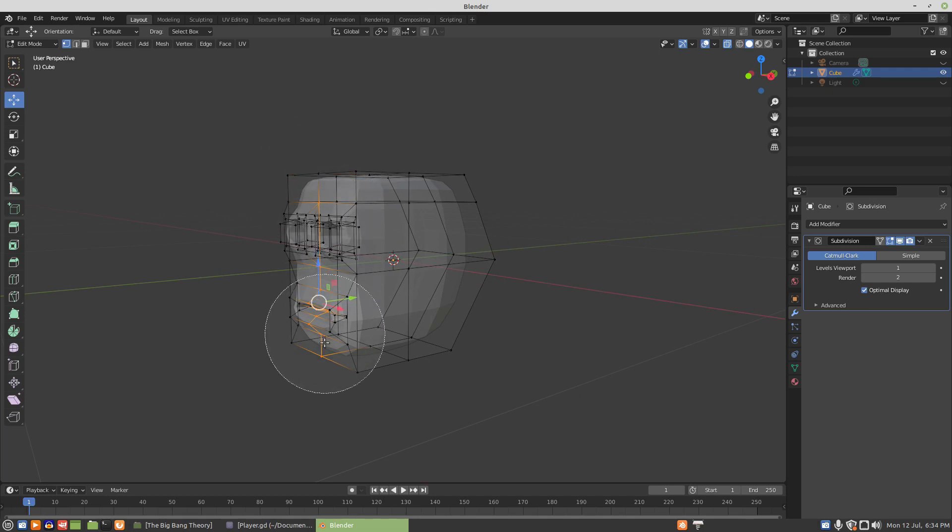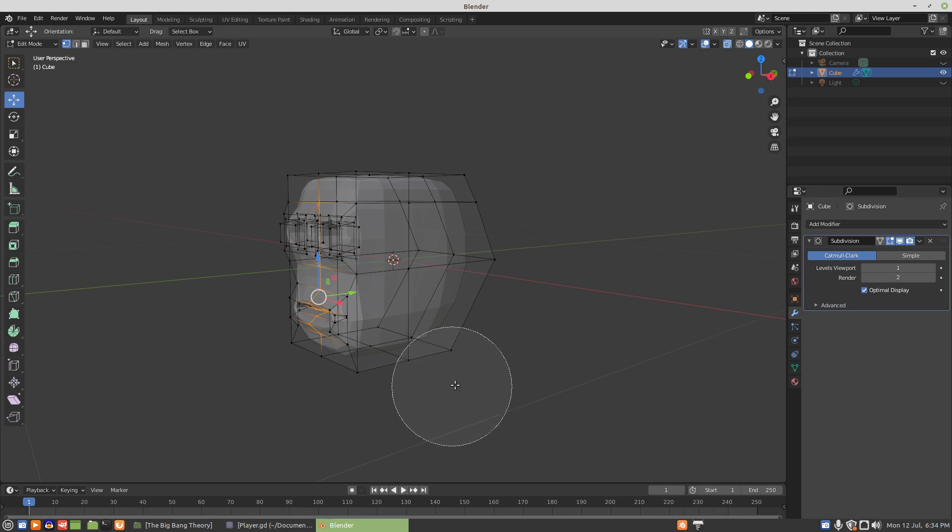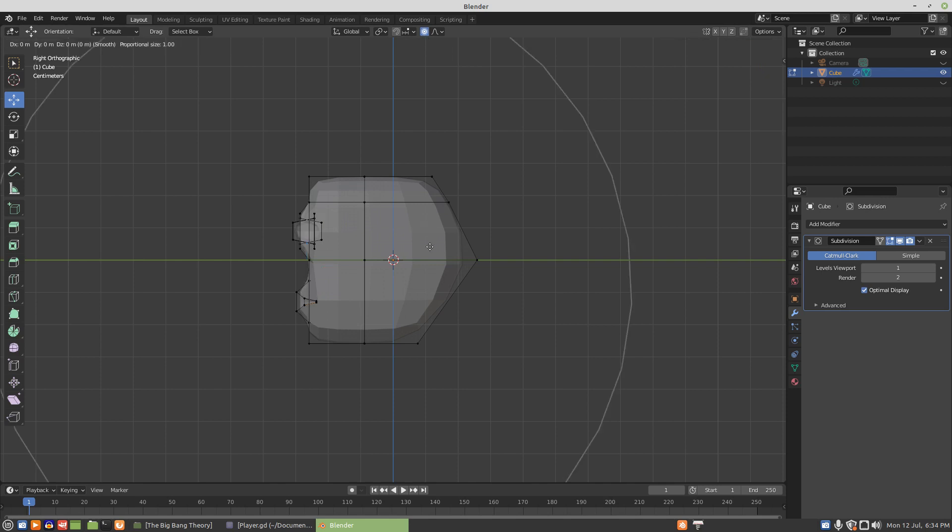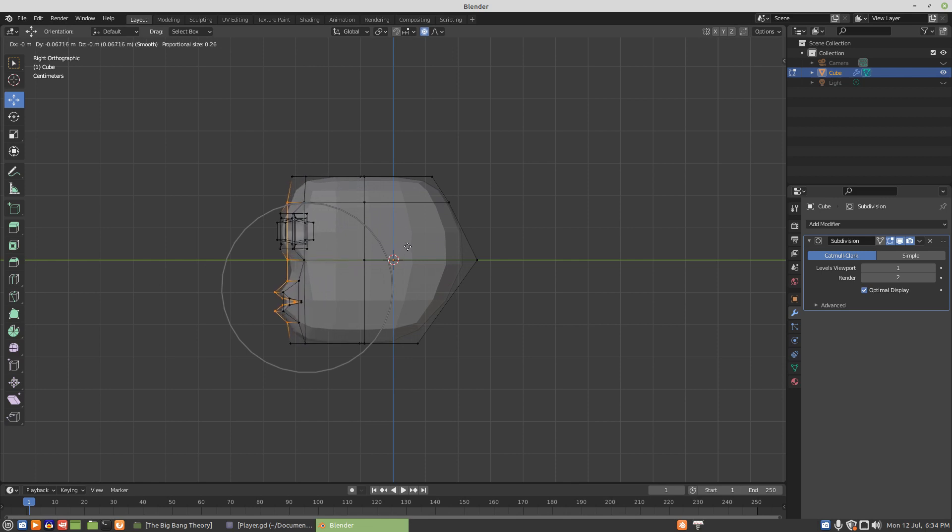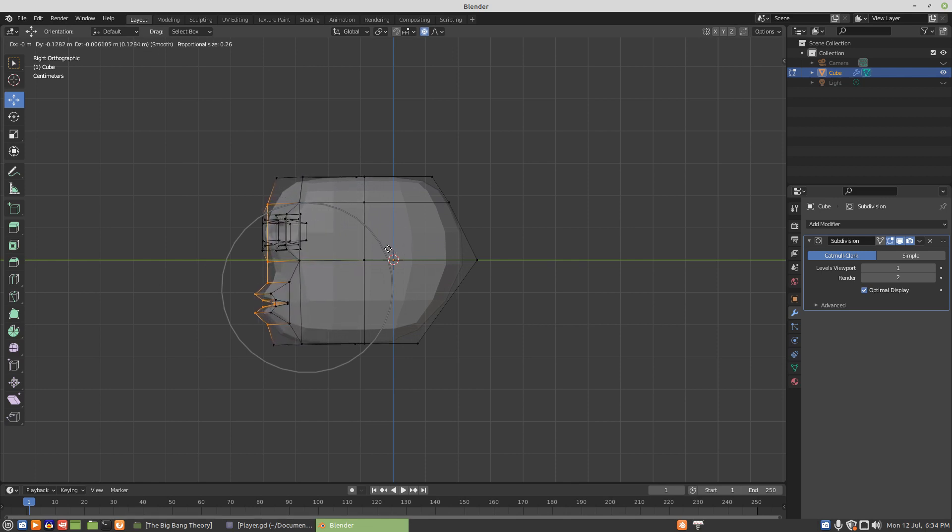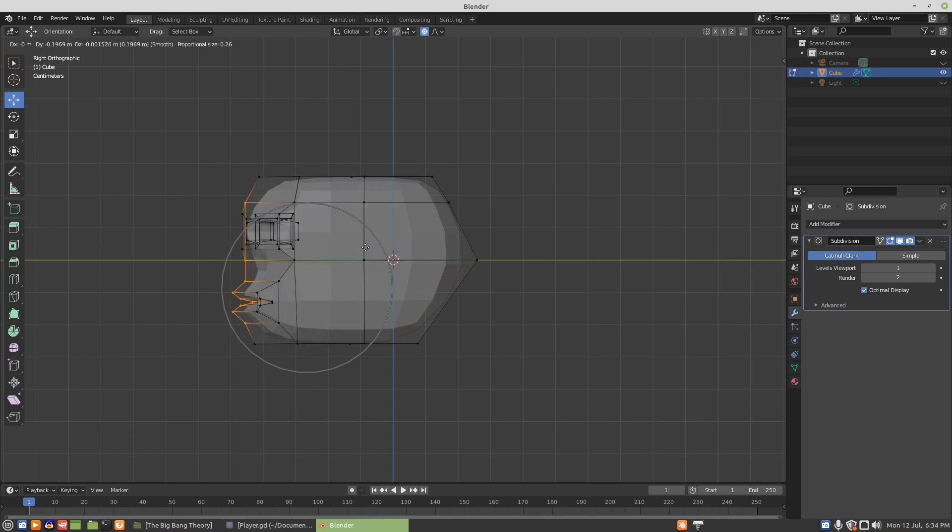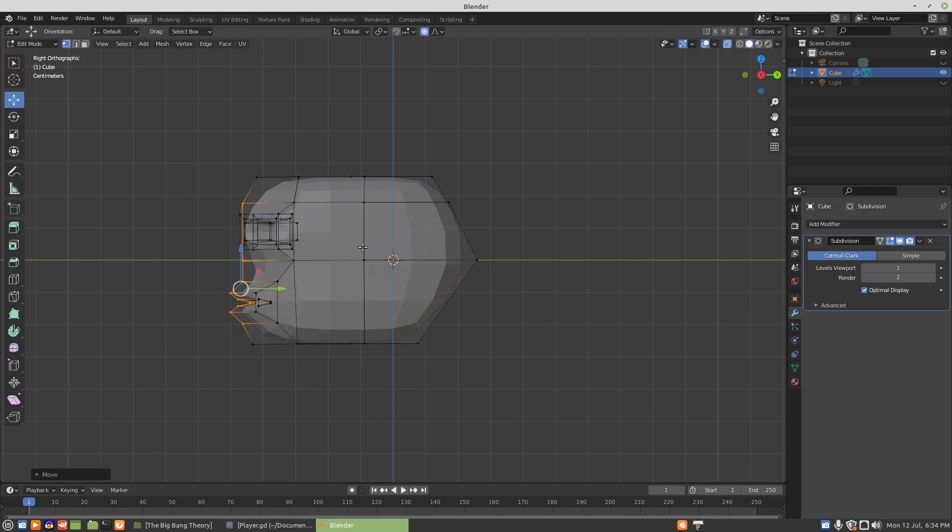We can deselect this vertice and this vertice. Turn on proportional editing, grab that face up, shrink the editing down, and pull that out. And we're going to pull it out a whole bunch. And what that's going to do when we turn off x-ray is that's going to get his face so that it shows.